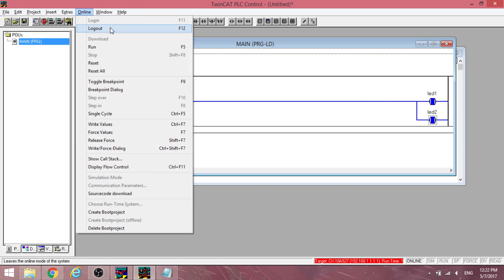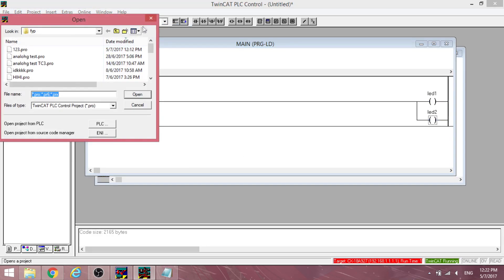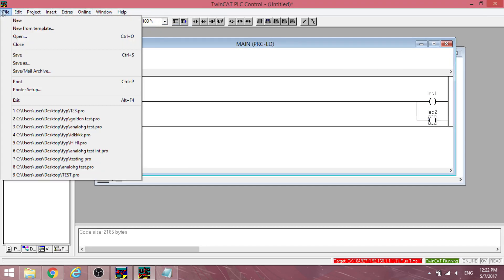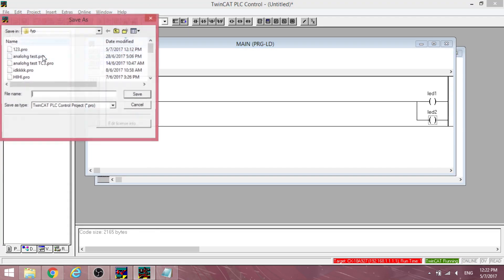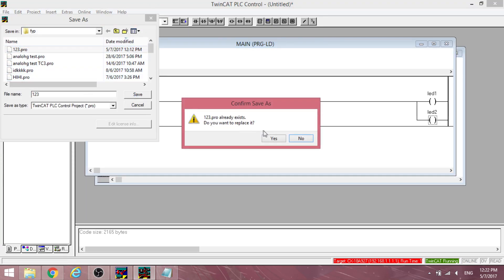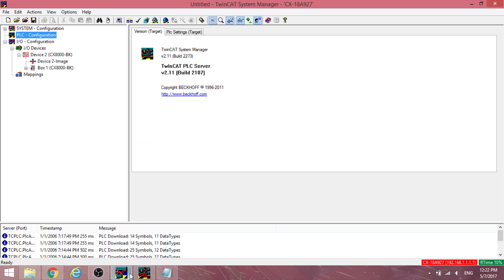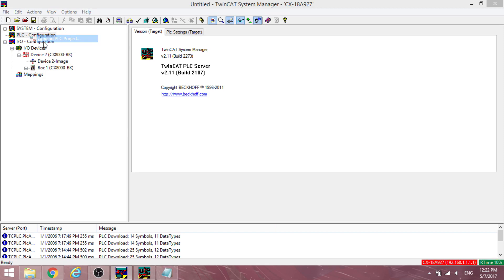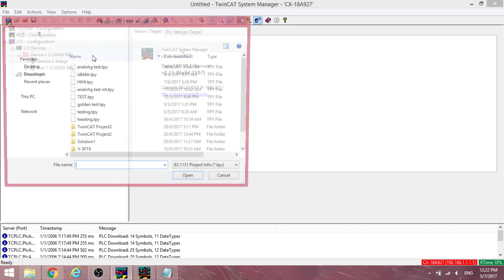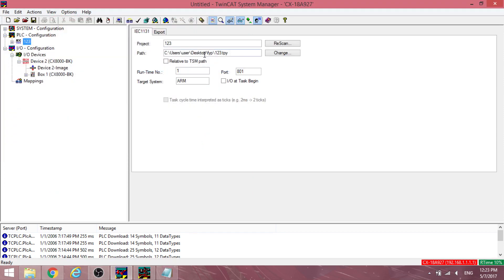Log out from the PLC. Save the PLC program. Change over to the system manager. Right click on PLC configuration and click append PLC project. Choose the tpy save file created earlier.